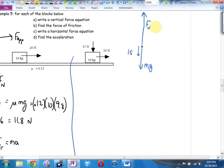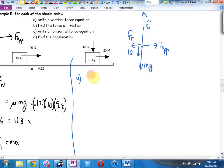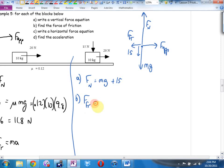Then we have the applied force and friction. Part a says write a vertical force equation. What does the normal force equal this time? Not mg — it equals mg plus 15. The normal force got bigger. What does that mean for the friction force? It's also going to get bigger, because friction equals mu times the normal force, which in this case is 0.12 times (mg plus 15).